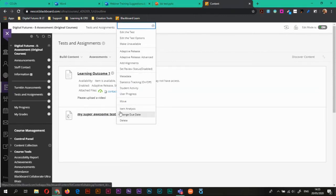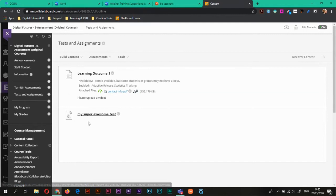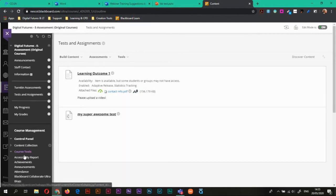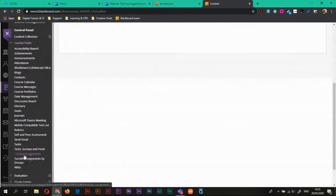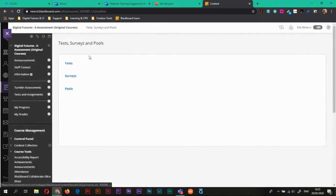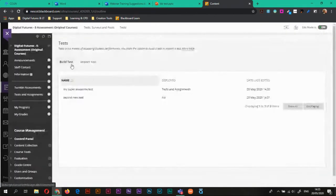The first way is by clicking on this down arrow and hitting edit the test. However, if I've not made it available here yet, then I can also go to course tools.